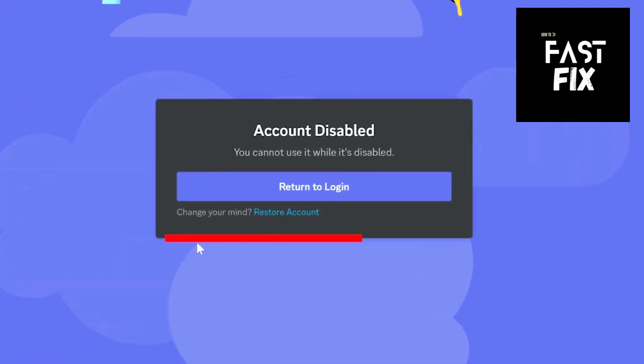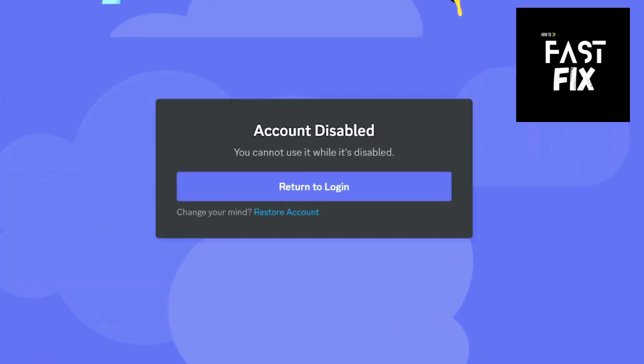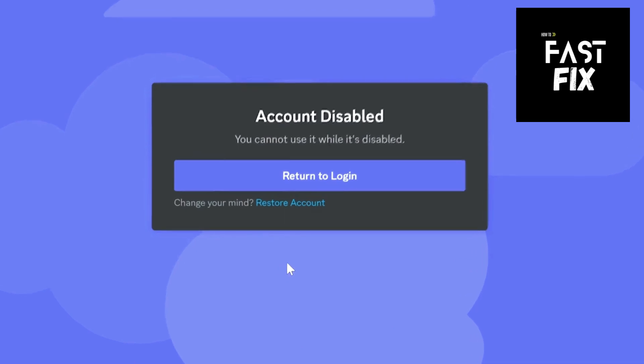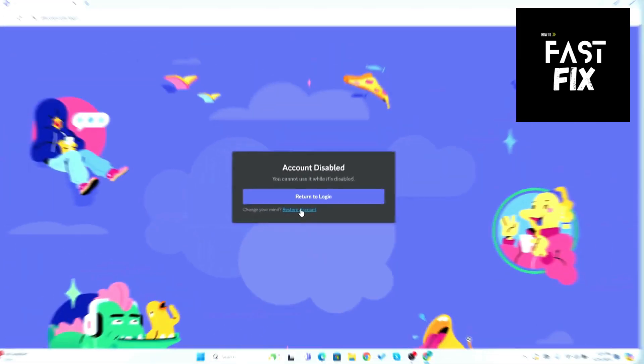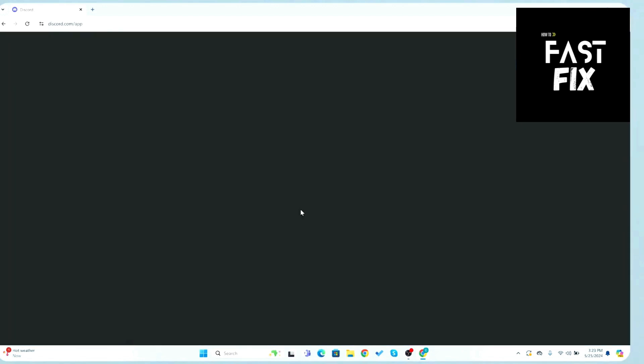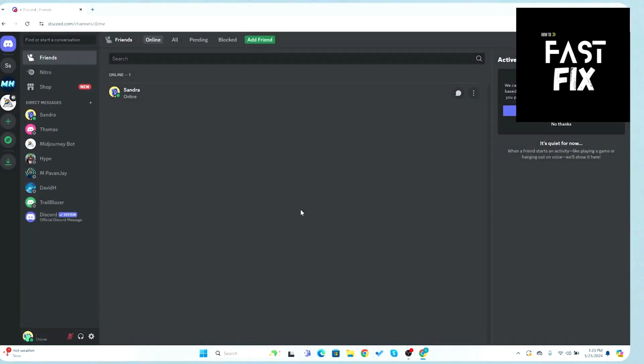You'll see a page stating that your account is disabled. Click on the Restore Account button, located under Return to Login. You'll be logged back into your account. It's that simple.